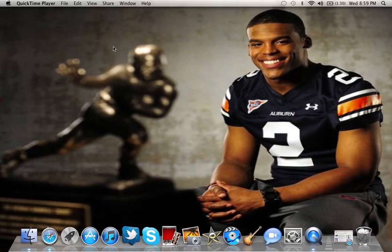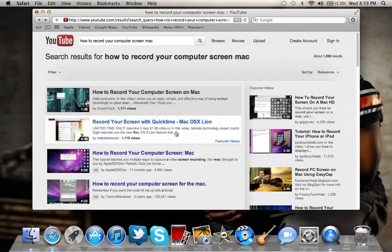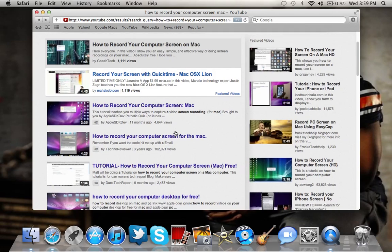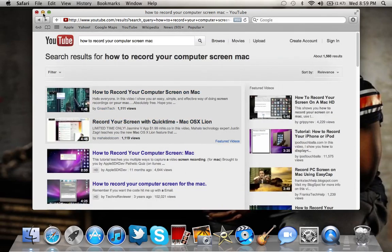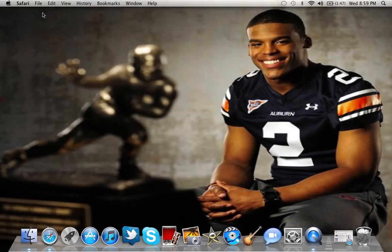It only took me a couple minutes to figure out what was wrong. I've been watching many YouTube videos on this, and on every single one it seems like there are four or five comments saying the video works but there's no audio — how do I fix it? And I see nobody responding, so I'm going to teach you how to fix that.